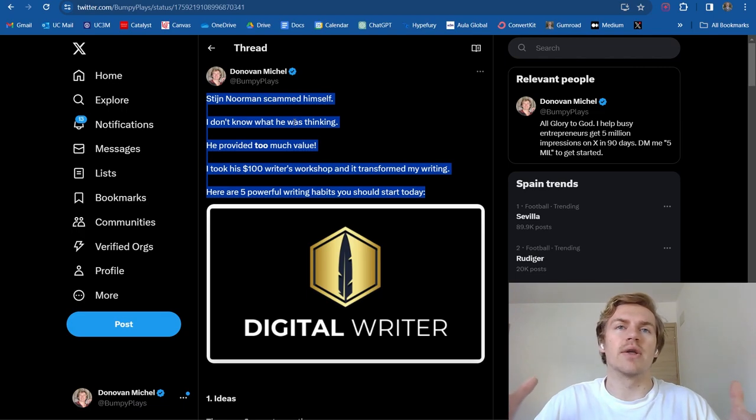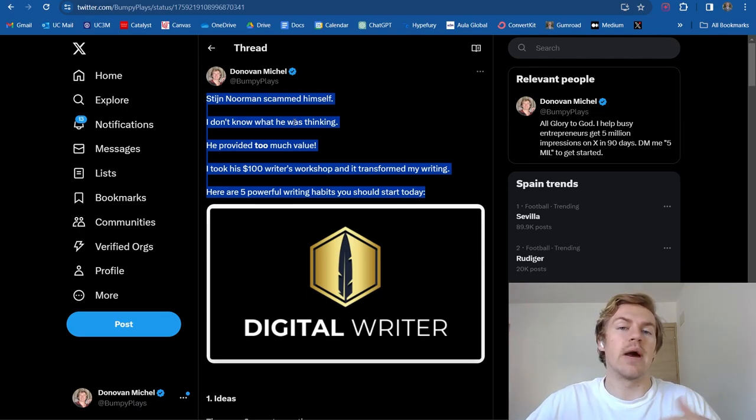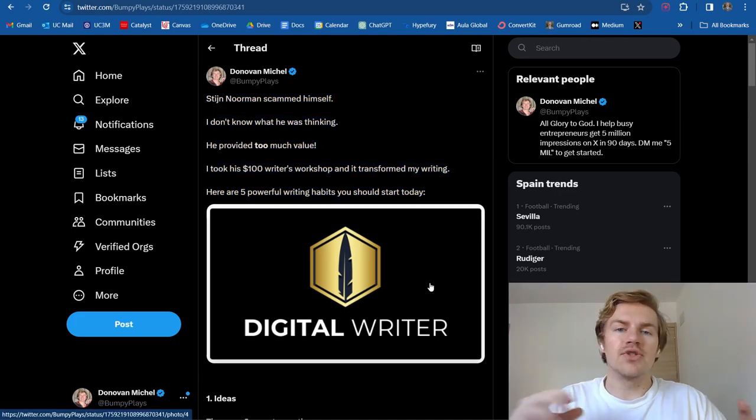And you also want to find that balance where you're not sucking up to the creator, but you're really just complimenting them on their work and how it actually added value to your life.